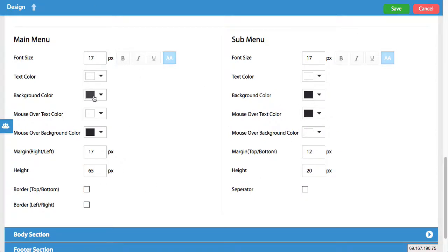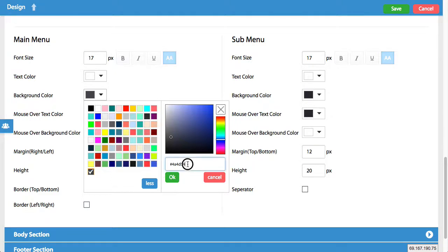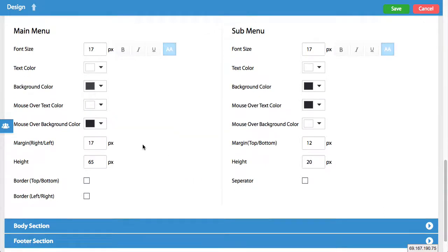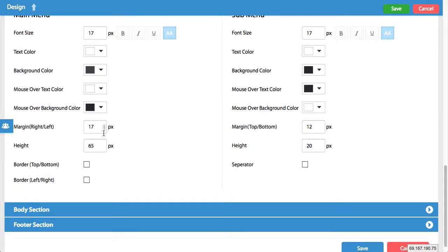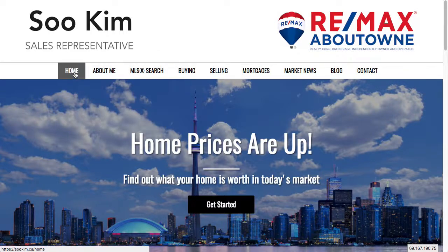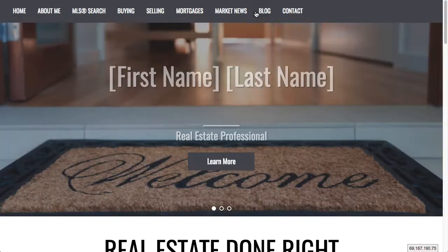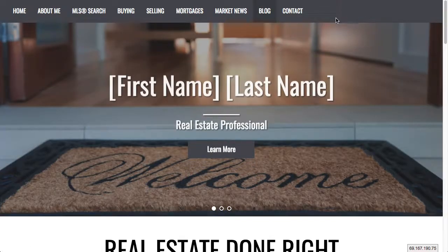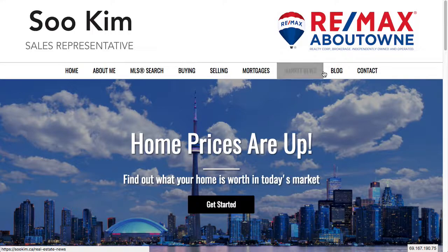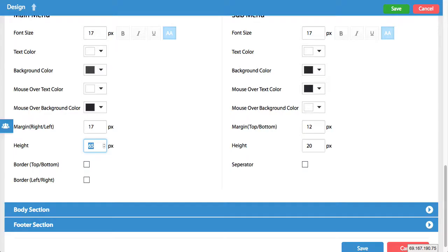All of that is controlled here, and you can easily play around with different colors. Simply click on the one you want to change, and you can either upload your own color code or toggle these areas here and pick your own color. You can set your margins — the distance between each item — and also set the height of the bar. You can see this bar is a certain number of pixels, whereas this one is a little smaller.